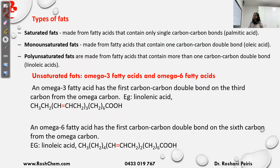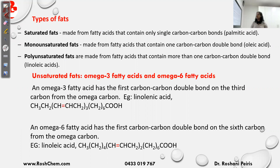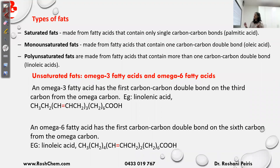What are the types of fats? We can have saturated fats, monounsaturated, and polyunsaturated. Saturated is when the fatty acid contains only carbon-carbon single bonds. If it is monounsaturated, the fatty acid will have one carbon-carbon double bond, like in oleic acid. If it is polyunsaturated, there will be more than one carbon-carbon double bond, like in linoleic acid and linolenic acid.